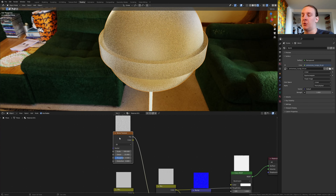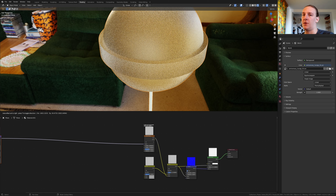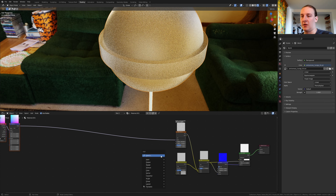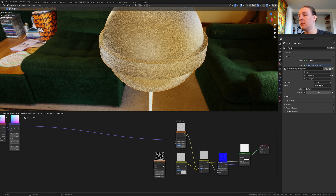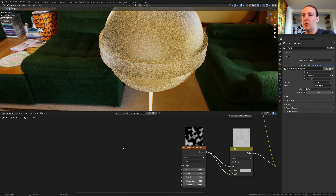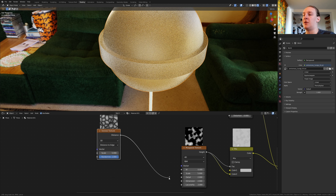With the node selected press Ctrl+T and let's move these two nodes over here. Add a musgrave texture. Plug the height into the vector and color 2, and set it to 4D. Add a voronoi texture, put it here, set it to distance to edge, and plug the distance into the scale and the W.